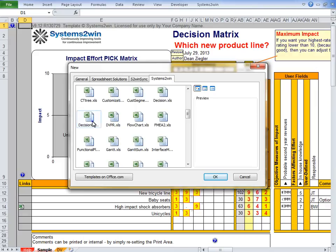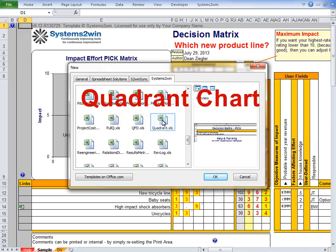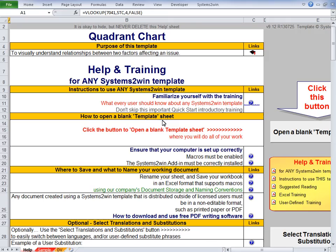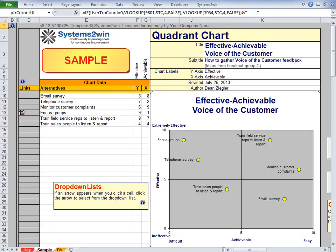The Decision-Pick Matrix is a variation of a quadrant chart. In the world of Lean Six Sigma, there are dozens if not hundreds of other types of quadrant charts, all of which seek to visually understand relationships between two factors affecting an issue. You can use the much more versatile quadrant chart template to create a wide variety of problem-solving charts, as you will learn in the online training.